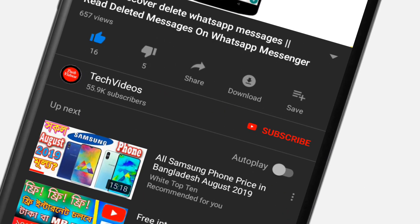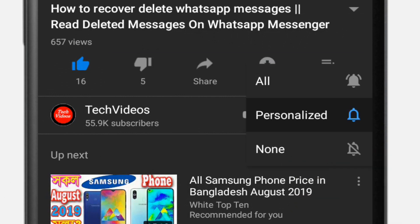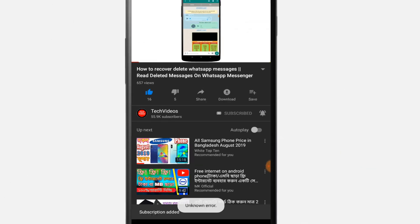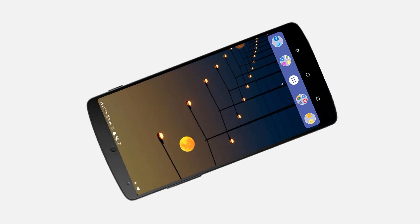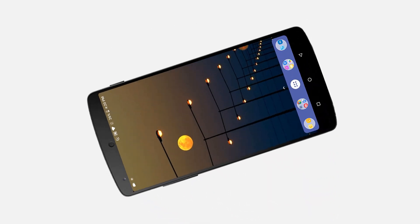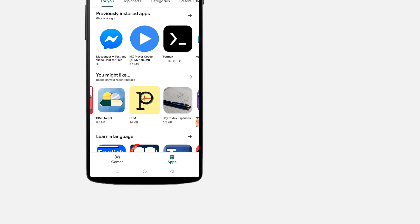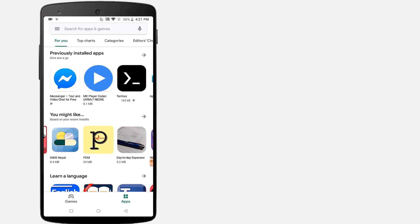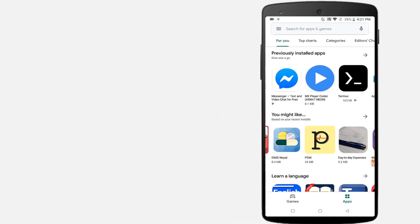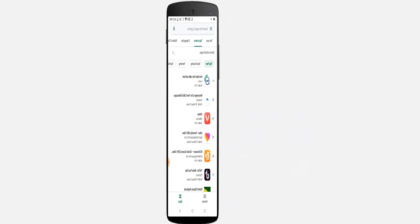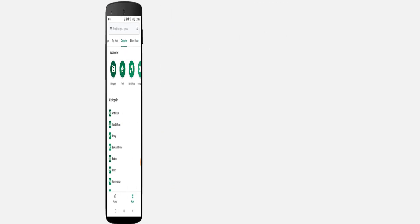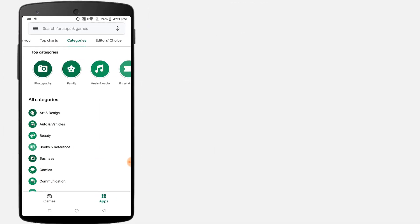If you don't subscribe to our channel, then subscribe and press the bell icon to never miss any videos. The Google Play Store is one of the largest collections of mobile apps and it's the default app store for almost all Android devices. There are a few hidden search operators and relatively unknown tricks that can streamline your experience with Android's Play Store app.